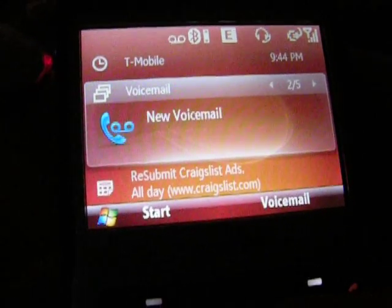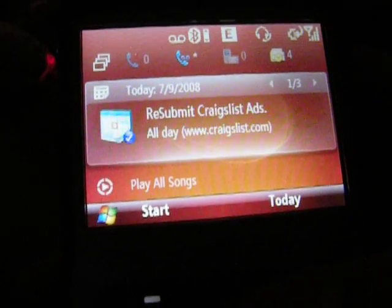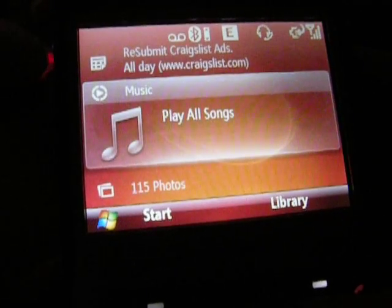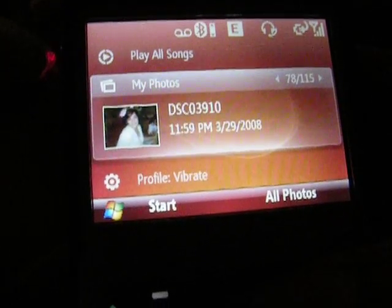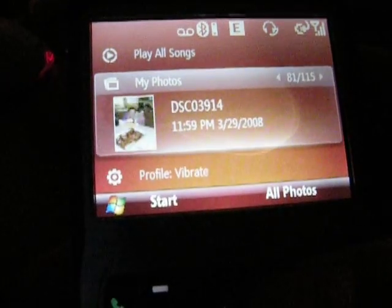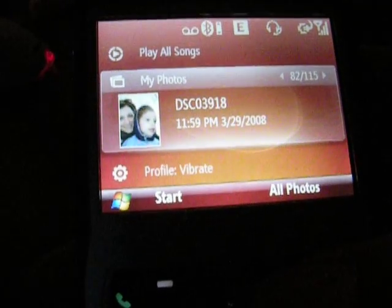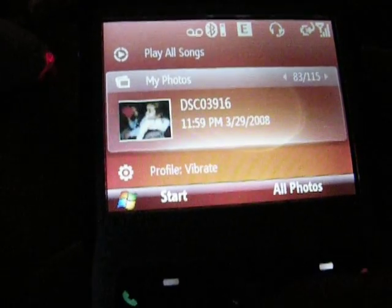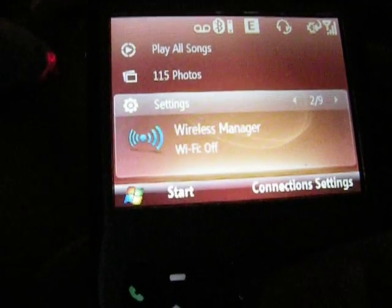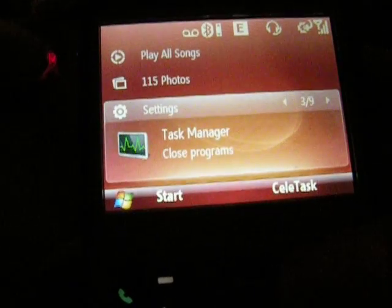MMS, missed calls, calendar — everything. I'm just pressing the right button. You've got the music, you've got your photos. You can actually scroll through the photos stored on the device or on your SIM card. You've got the settings, you've got the wireless manager, and a task manager.